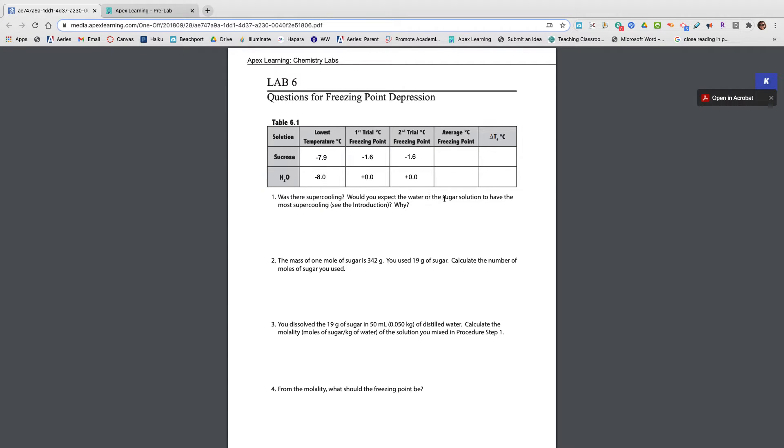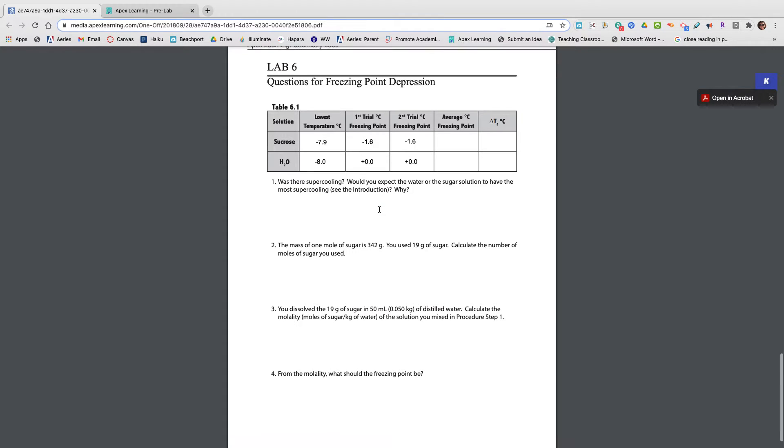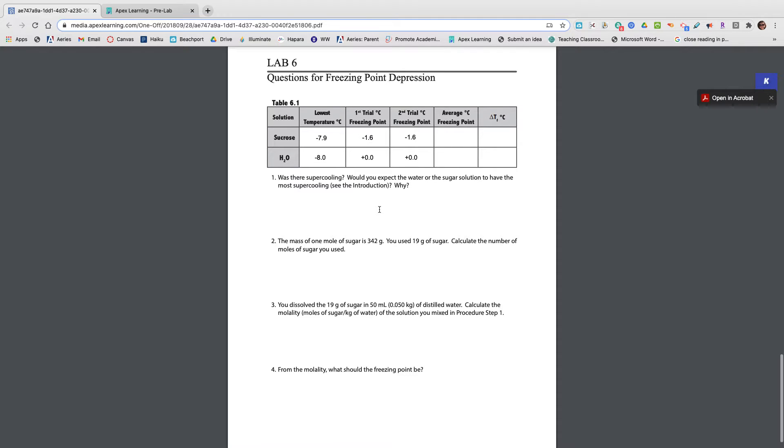Would you expect the water or sugar solution to have the most supercooling? And then say why, and it refers you to the introduction. Again, a lot of information in the introduction that can help you answer the question successfully.